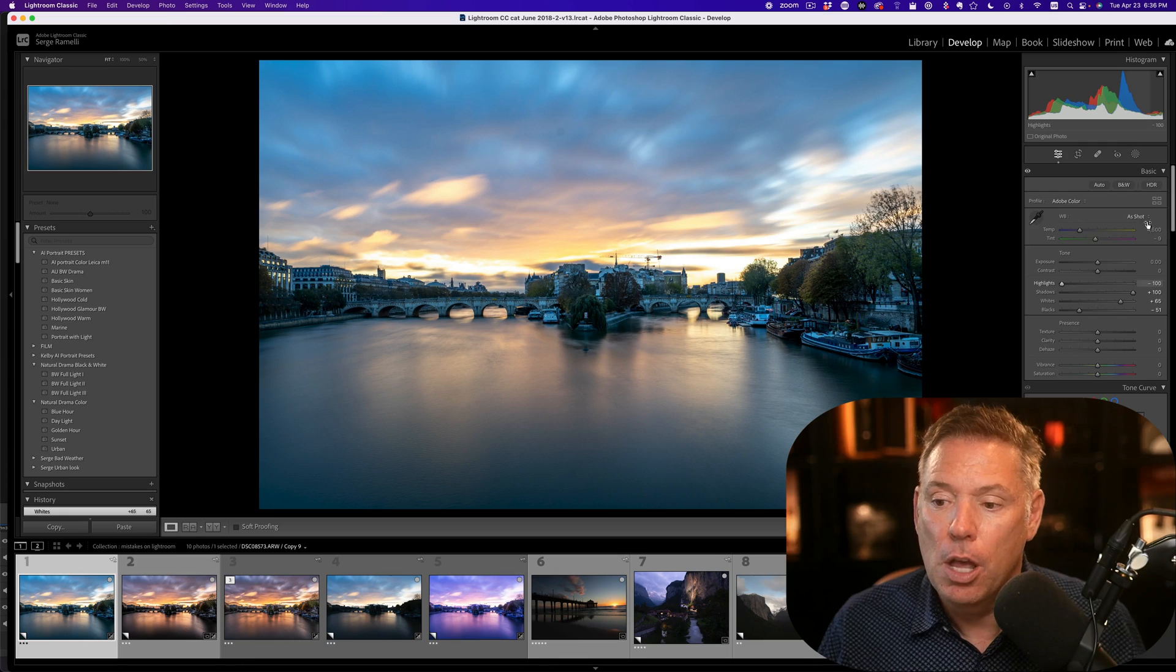Step number two. And please don't do this before you did exposure, because you cannot tell what colors look like if you didn't do the exposure right. And that is white balance.